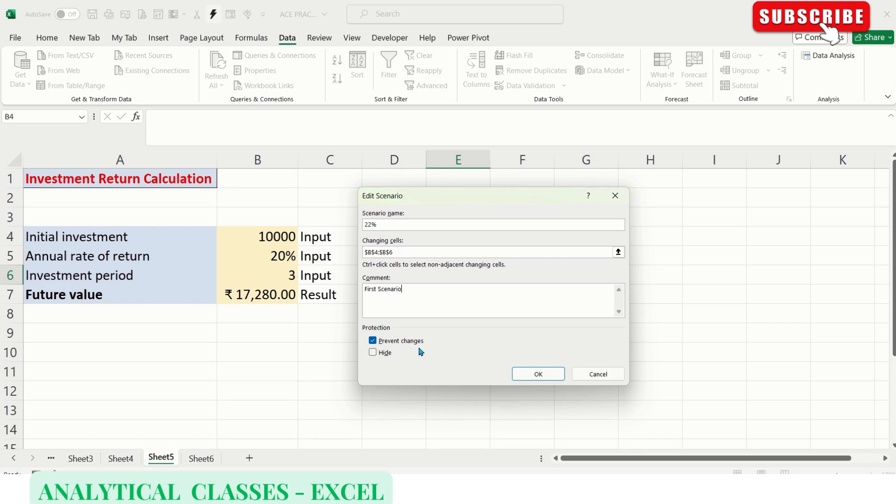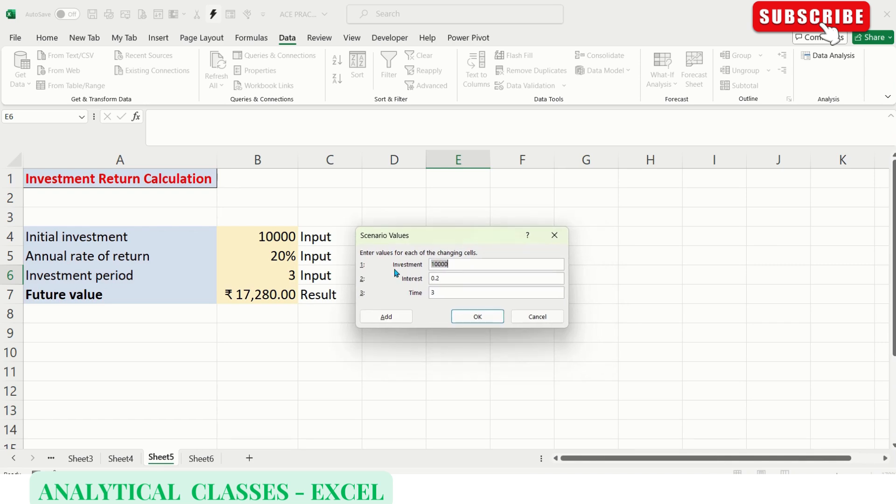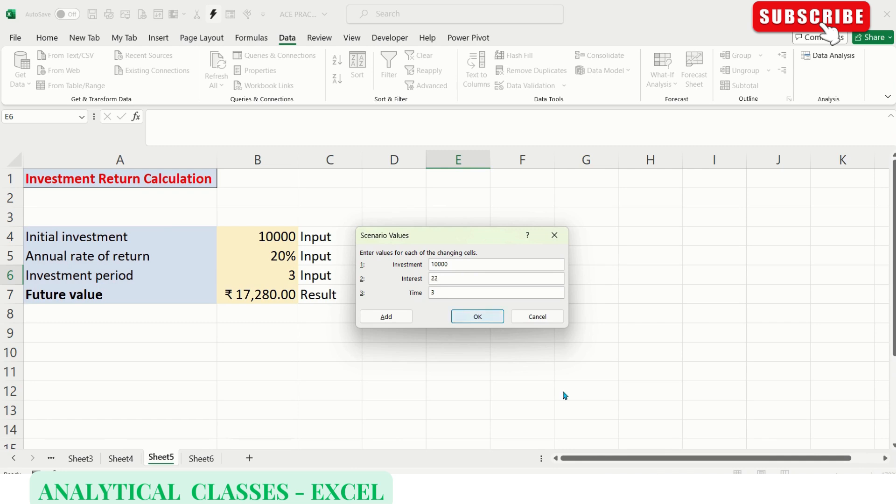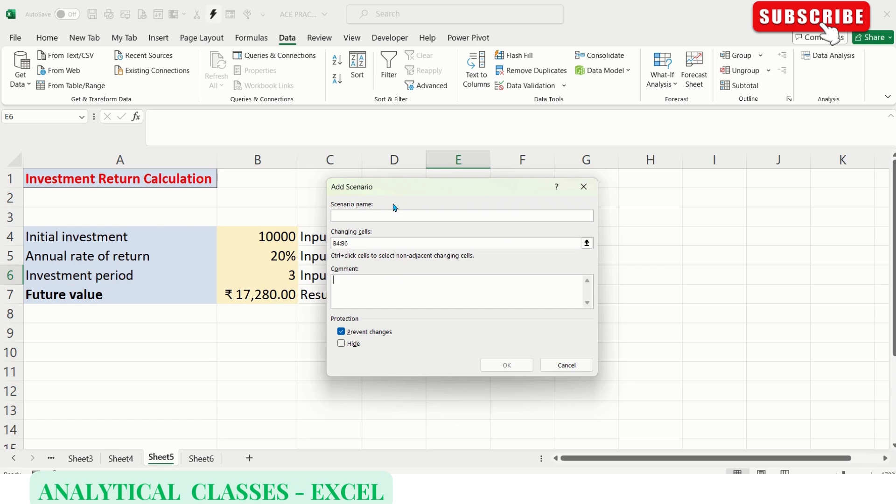Naming the cells is very useful at this point because in the scenario value window, if we don't give names to the cells, it will say B4, B5, B6, and you'll have to find out what each is. If you've given names, it's very easy to understand what input to put. I'm changing the interest rate to 22%. I've created a scenario. Let's create another at 24%.